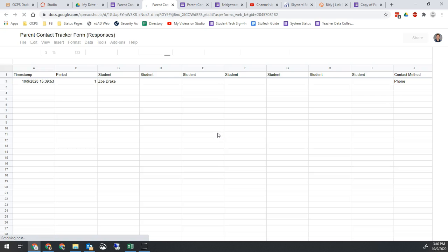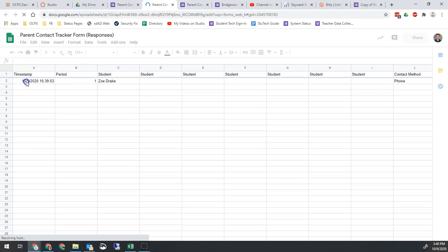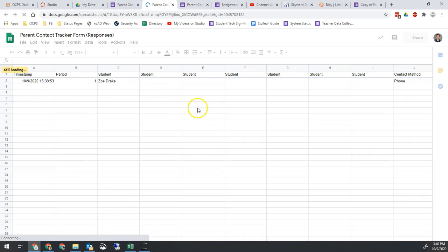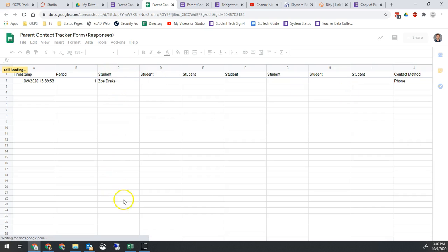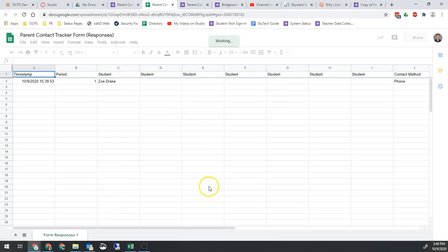Now it's quick and easy to track parent contact. I don't have to do a lot of work. It automatically date and time stamps it, so I know that information is correct. And we just have the list of different class periods. So all my first period students when I contact them, their names will be here. Second period would be here.